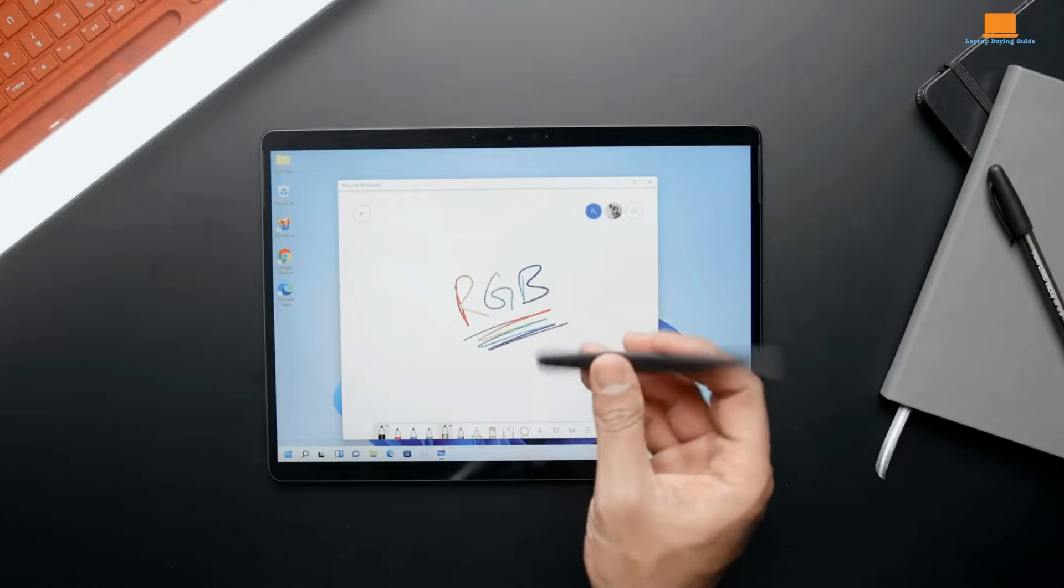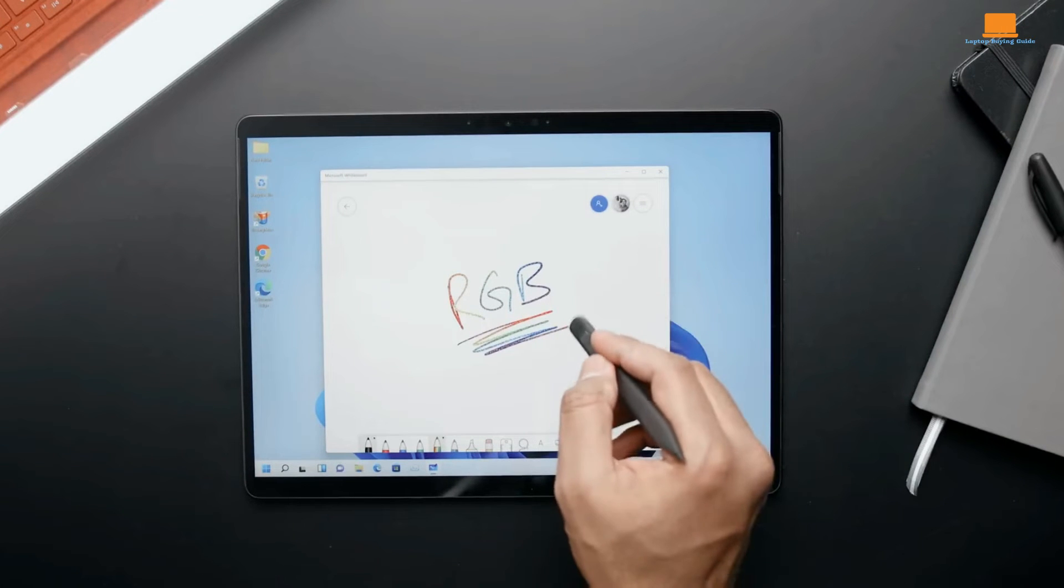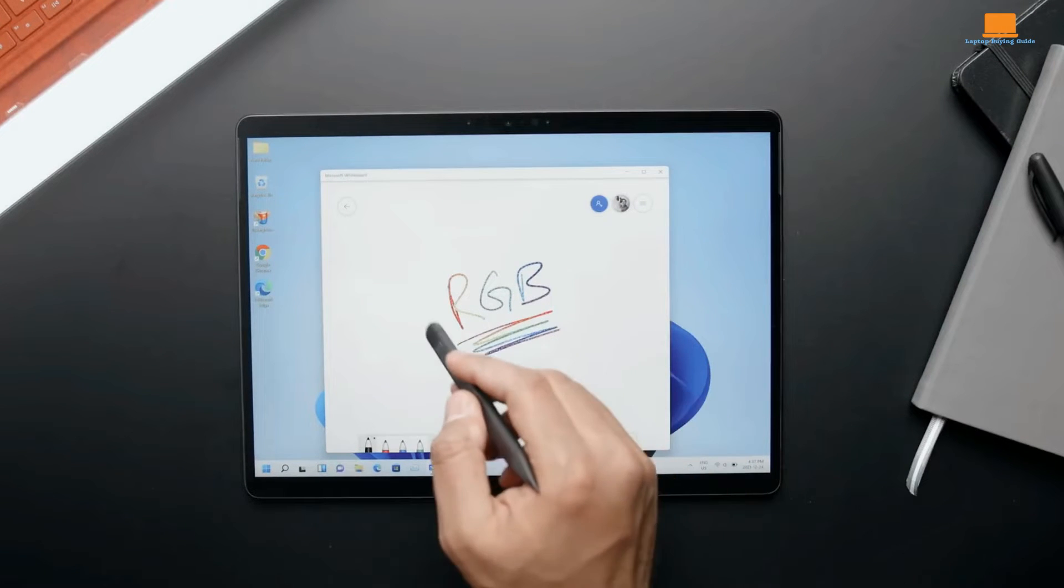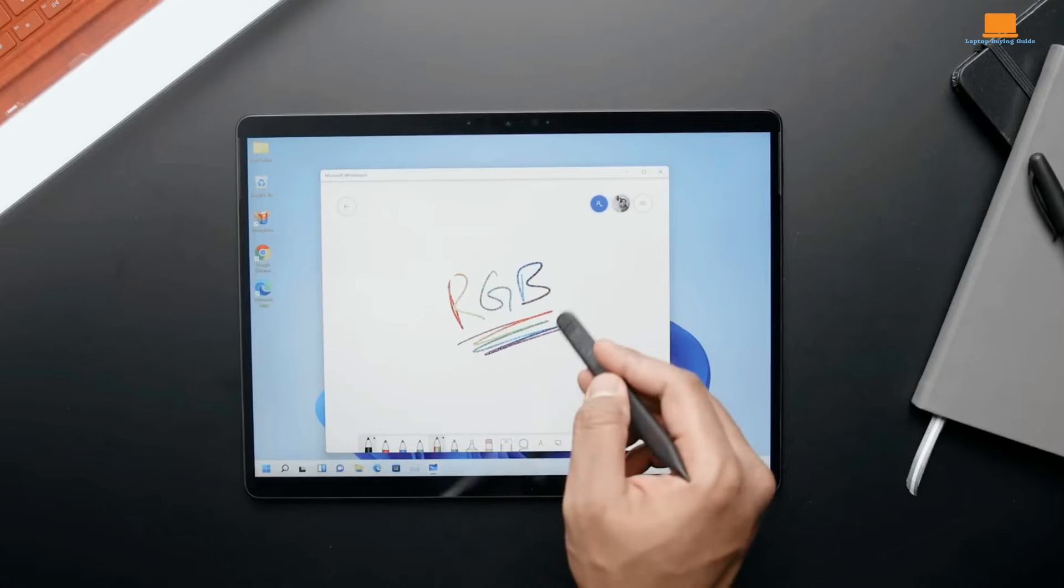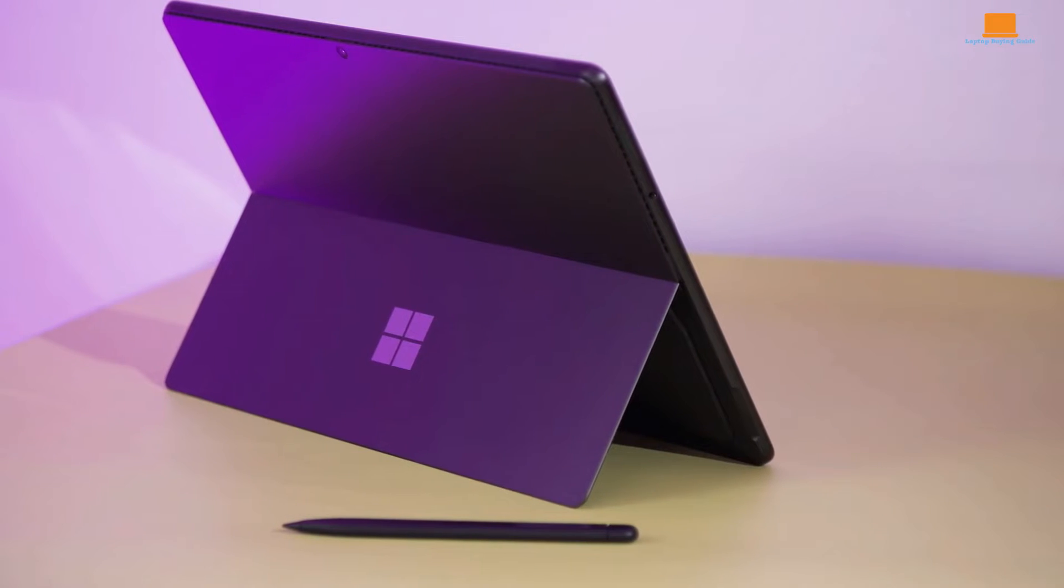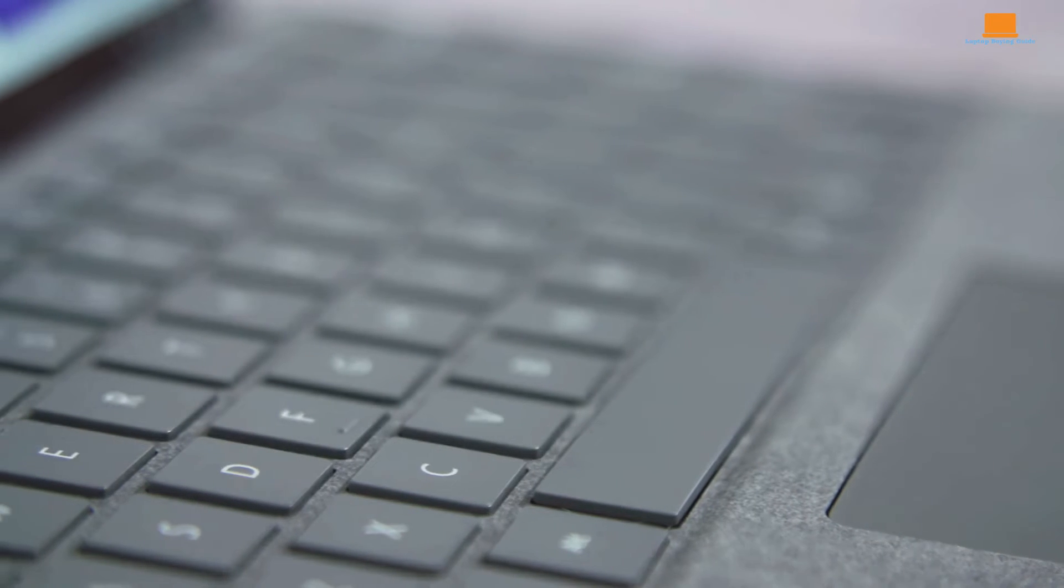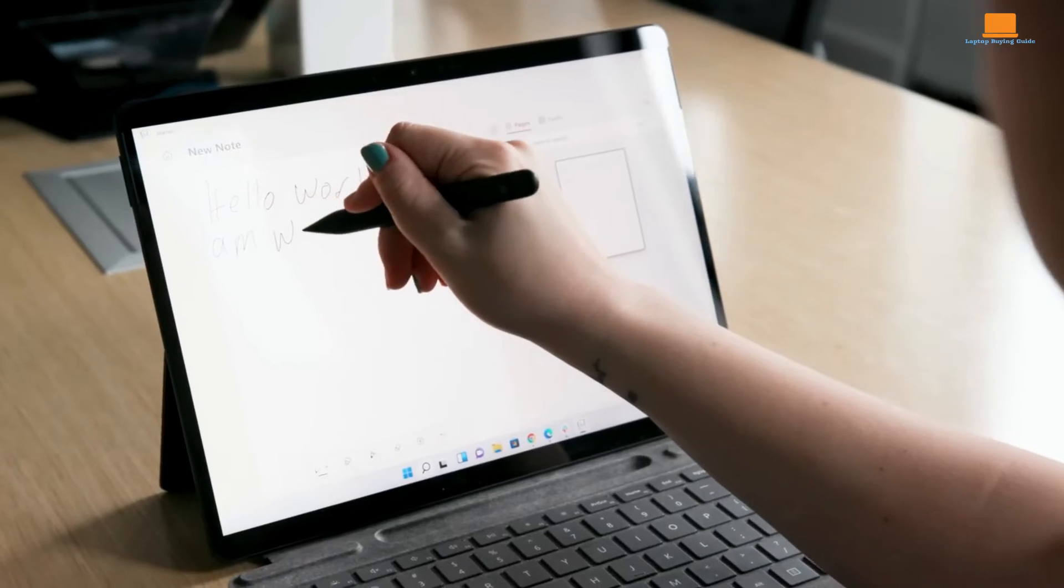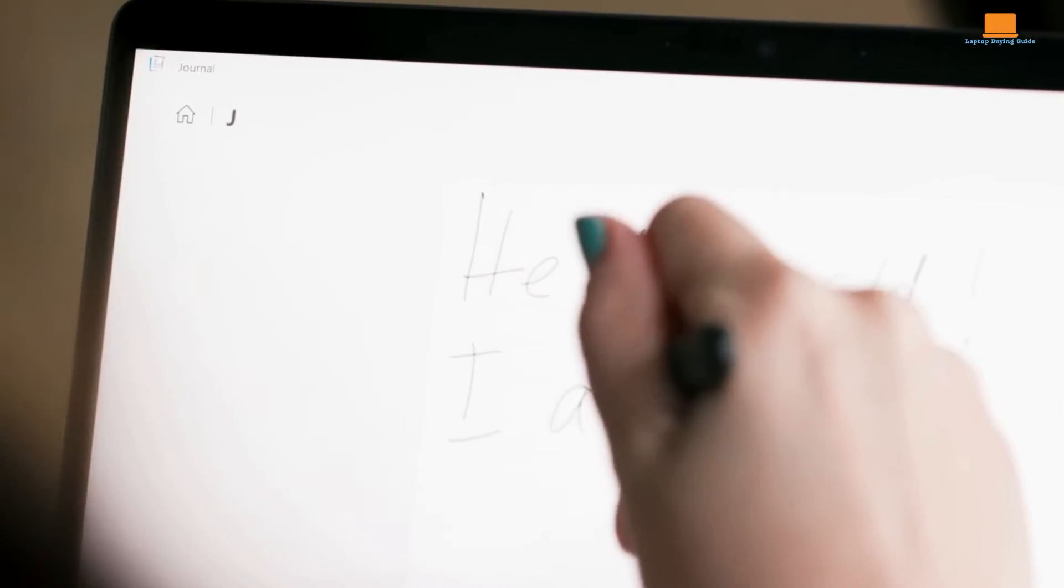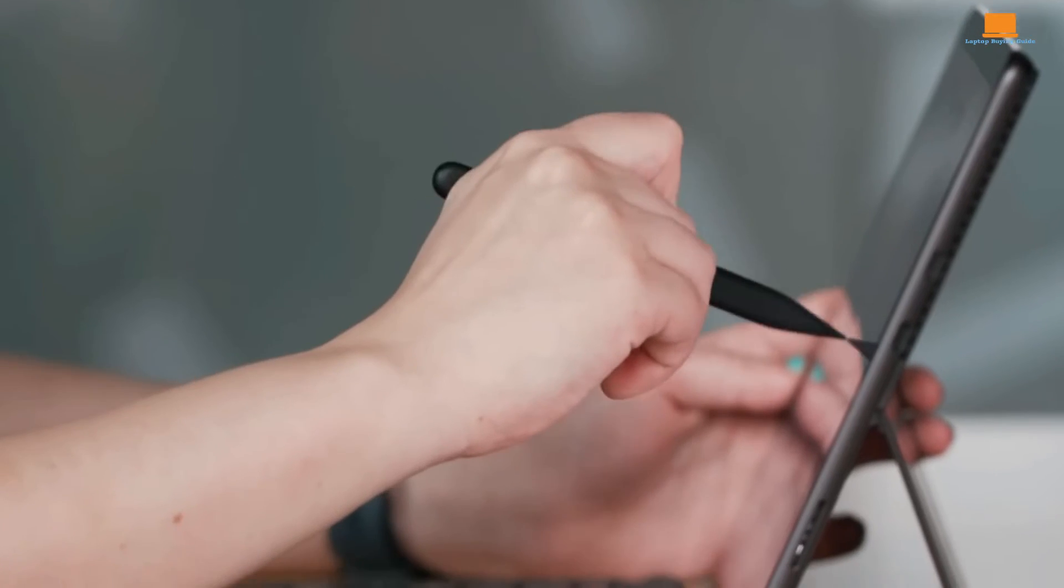The optional Surface Slim Pen 2 and Surface Pro Signature Keyboard enhance the Surface Pro 8's functionality and productivity. With features like haptic feedback and responsive keys, these accessories complement the device's versatility. However, the additional cost of these peripherals may deter some users.